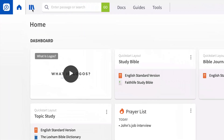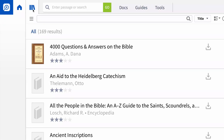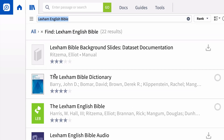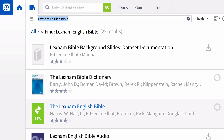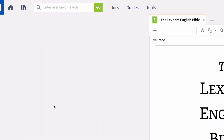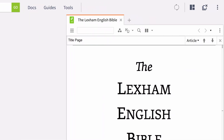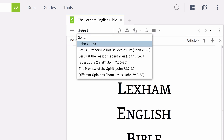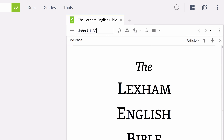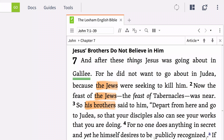Start by clicking the library icon in the toolbar at the top of the home page. Type the Lexham English Bible in the search box and select it. If John 7:1-39 doesn't automatically populate the content area, type John 7:1-39 in the search box.